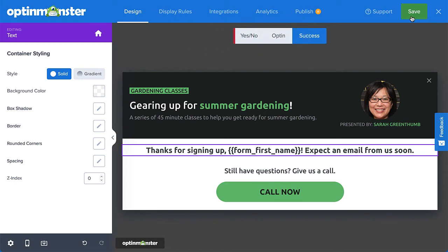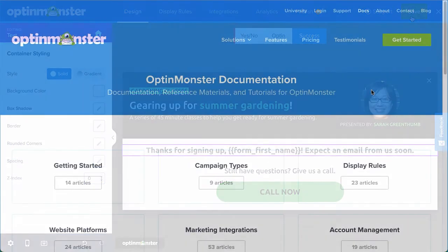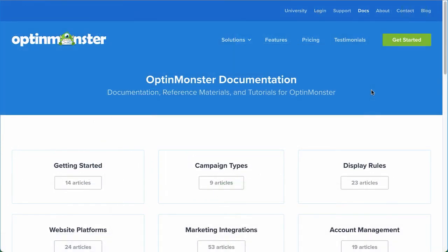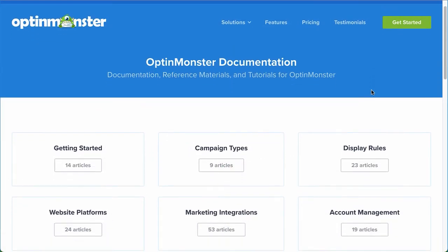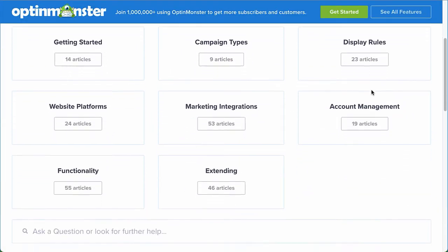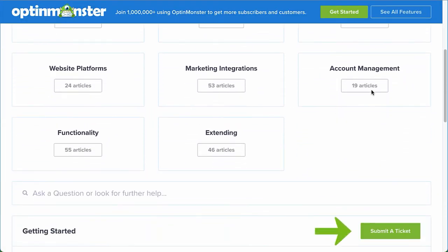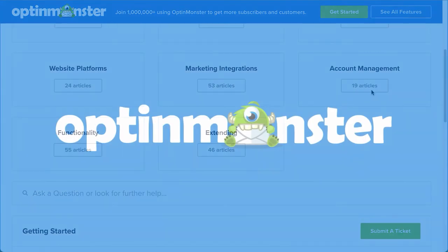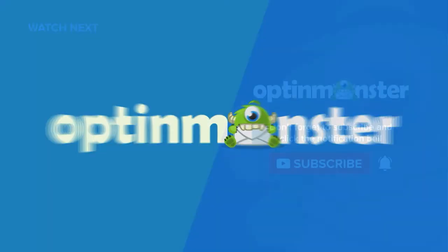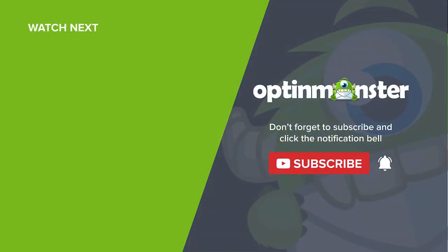If you have any questions, browse through our helpful documentation. Or, for further assistance, you can submit a support ticket and we'd be happy to help. I'll see you in the next video.